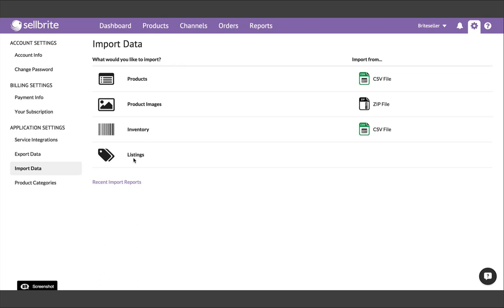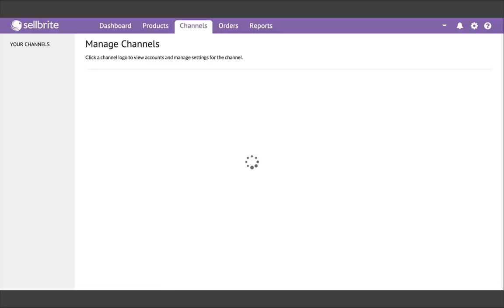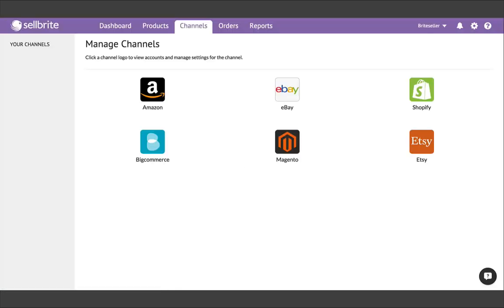Of course, to go this route, we first have to connect our sales channels. To connect a channel, go to your channels, and then choose the sales channel from which you want to import. If you have more than one sales channel currently, you'll want to start with a channel where you have the most number of products.